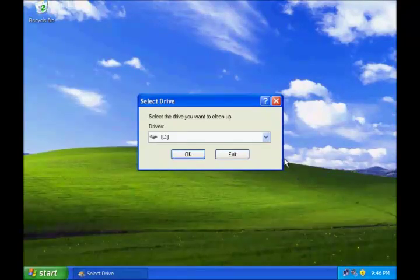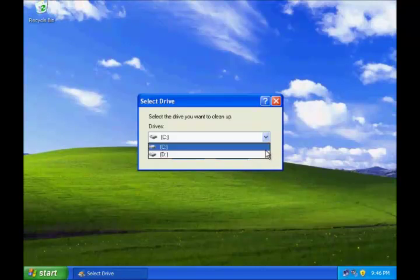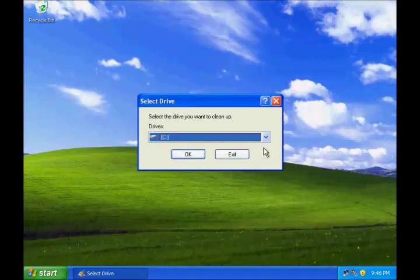It will give you an option for selecting the drive if you have more than two drives. Click the drive and then click OK.